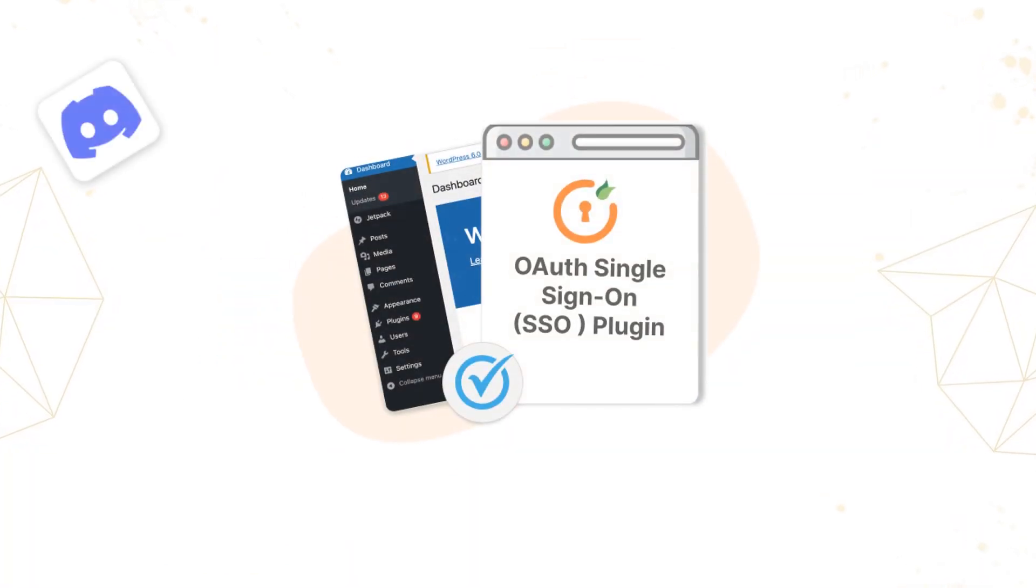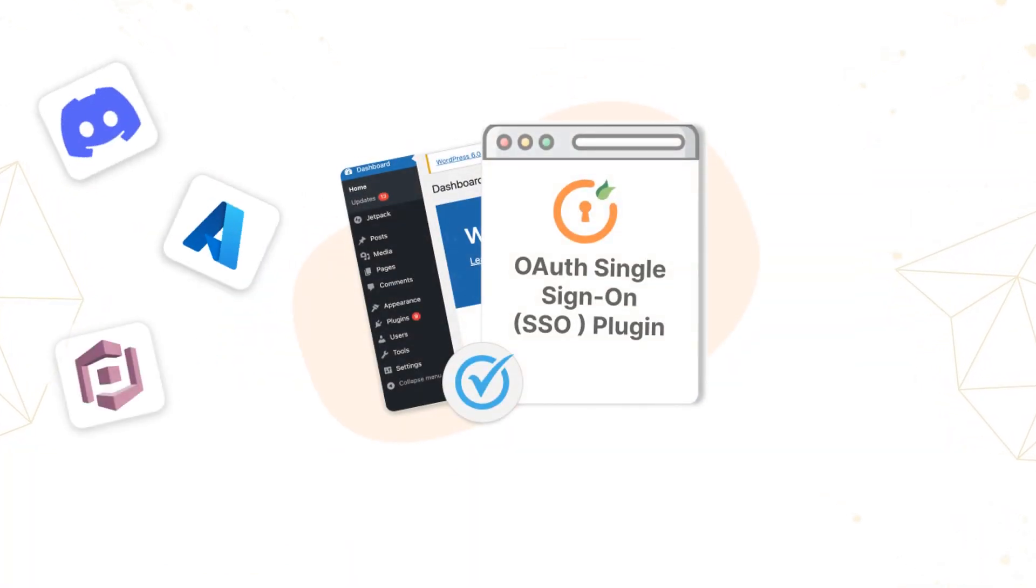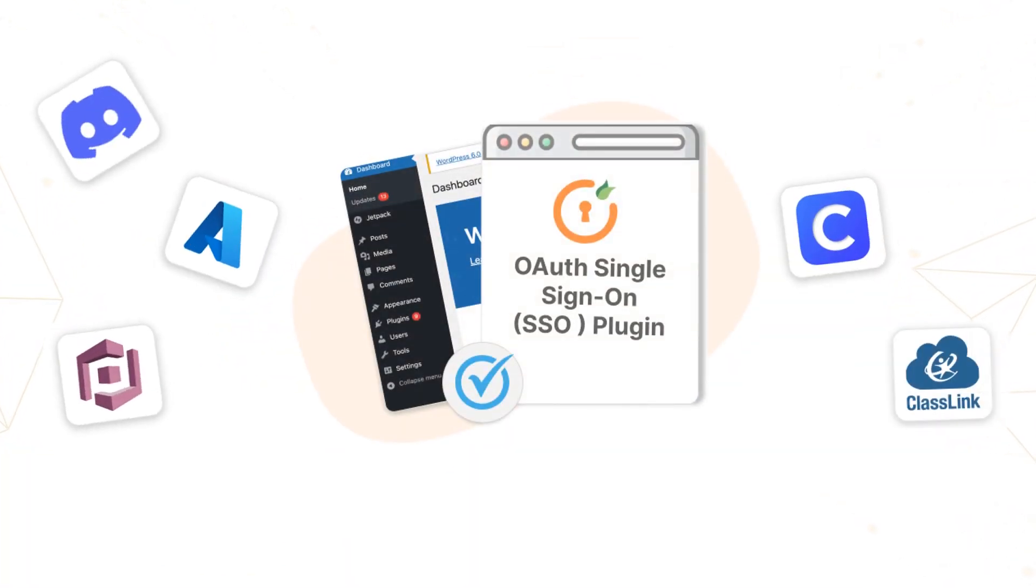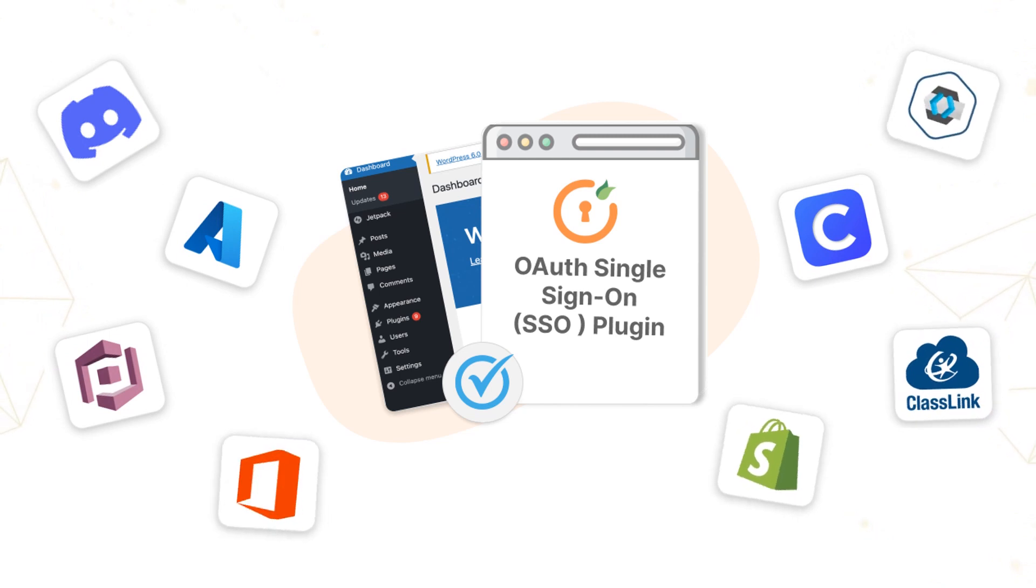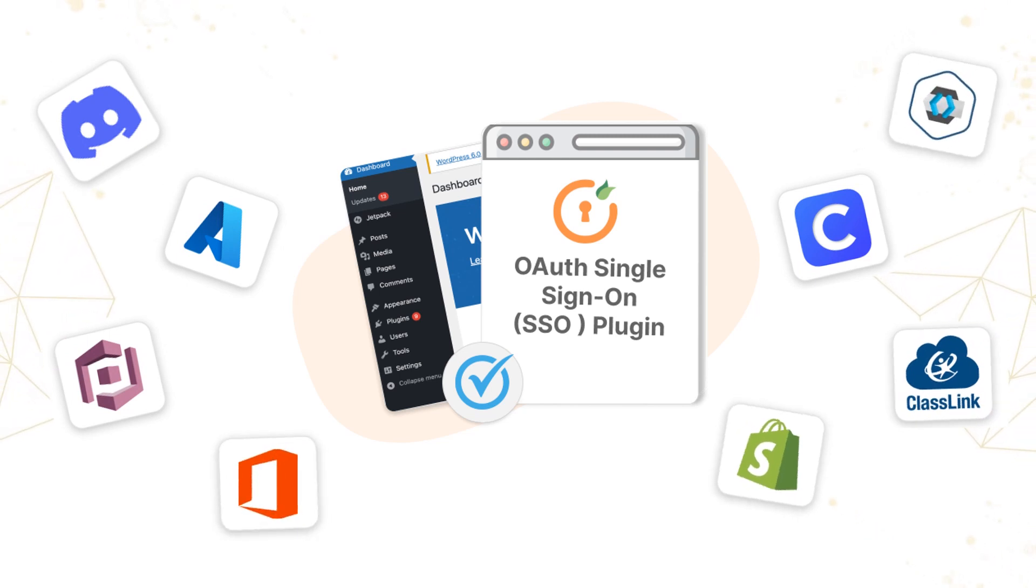Whether you want to enable social logins or implement SSO with any OAuth OpenID provider, our plugin has you covered.